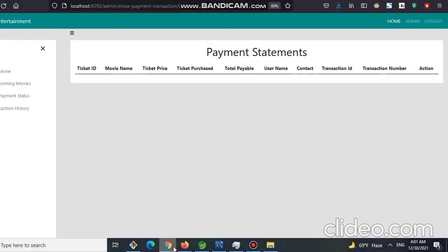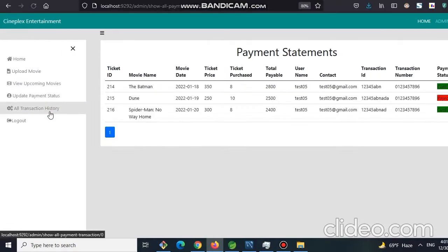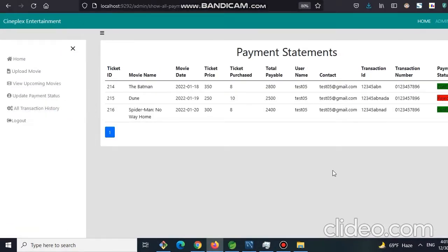The admin can see all the transaction history by clicking on this all transaction history. Here you can see he has confirmed two and rejected one.